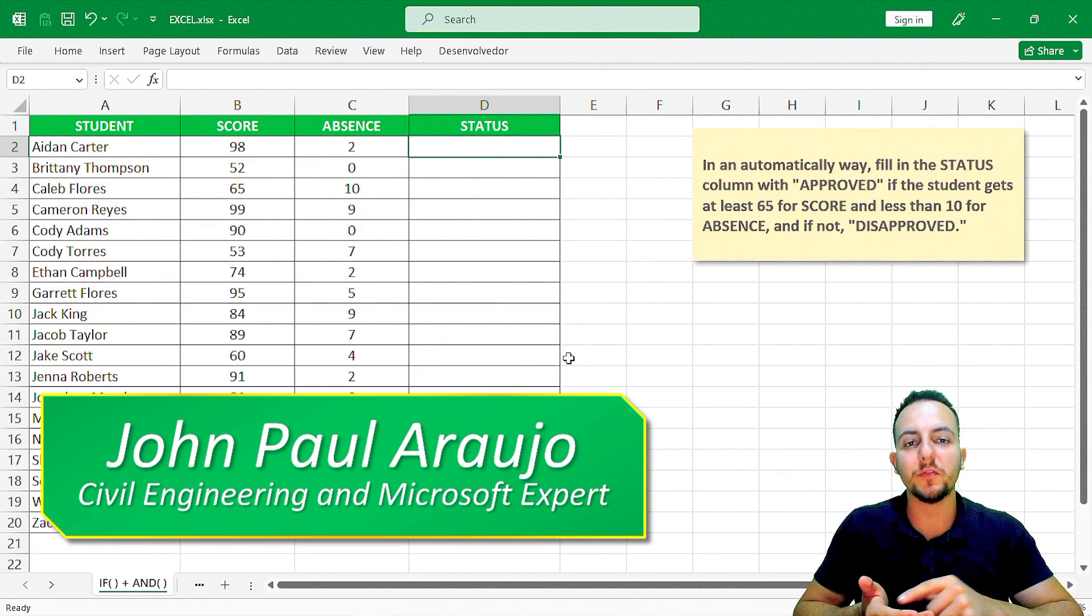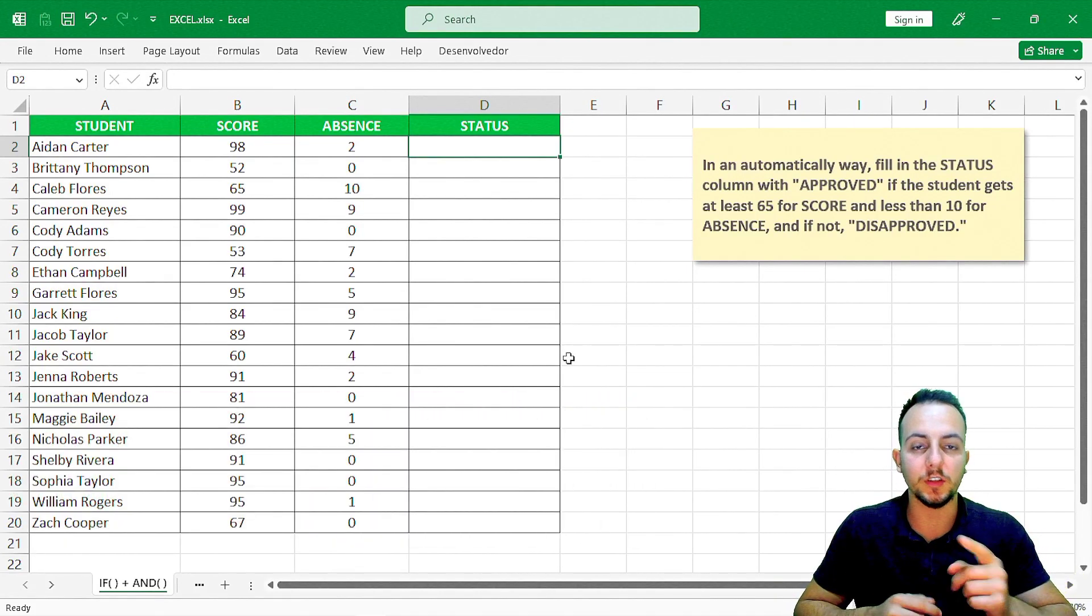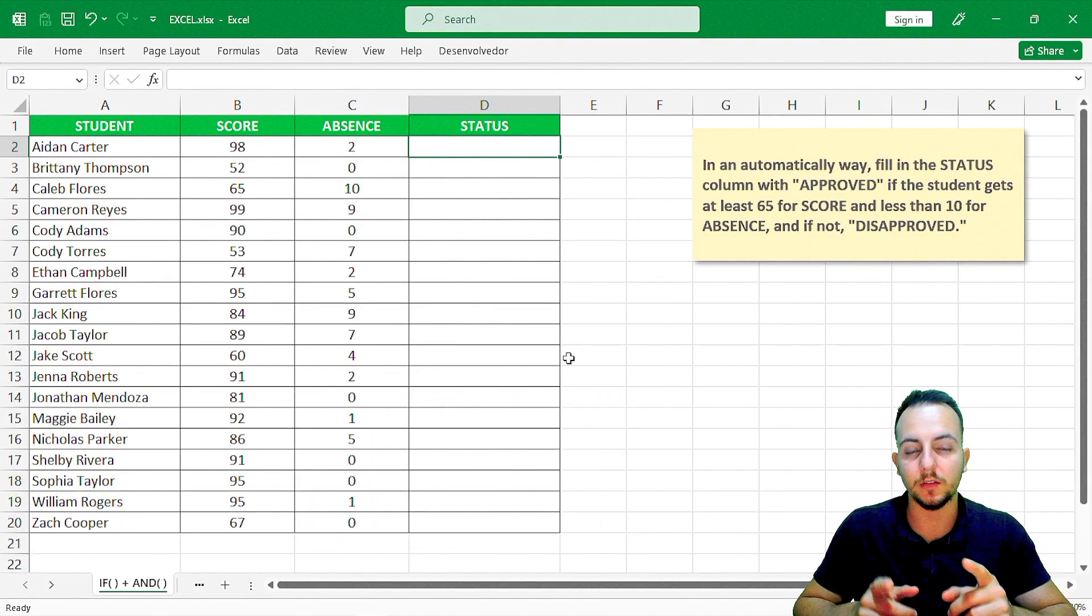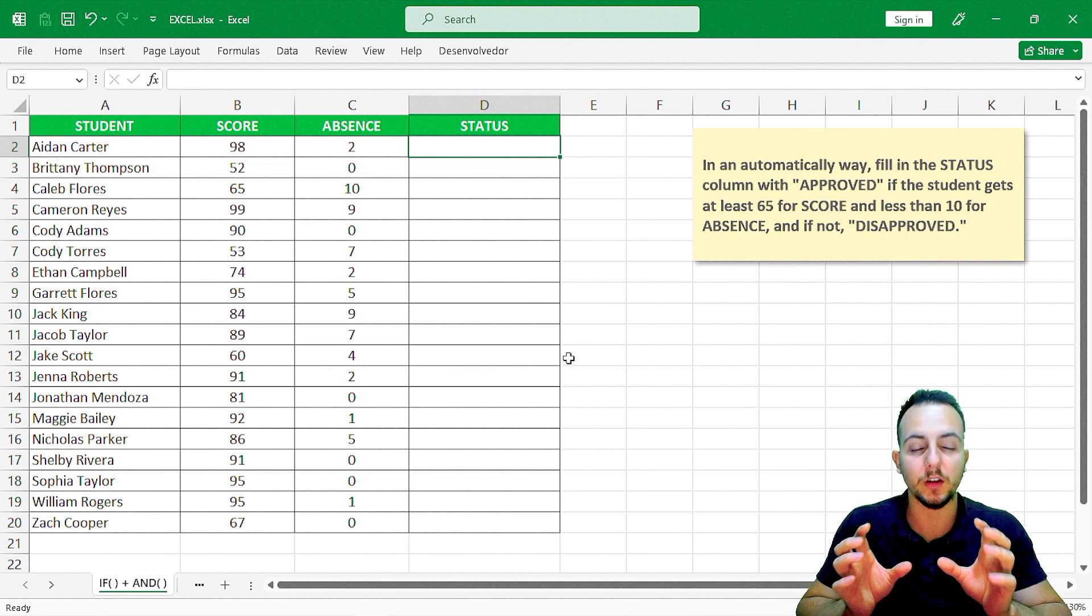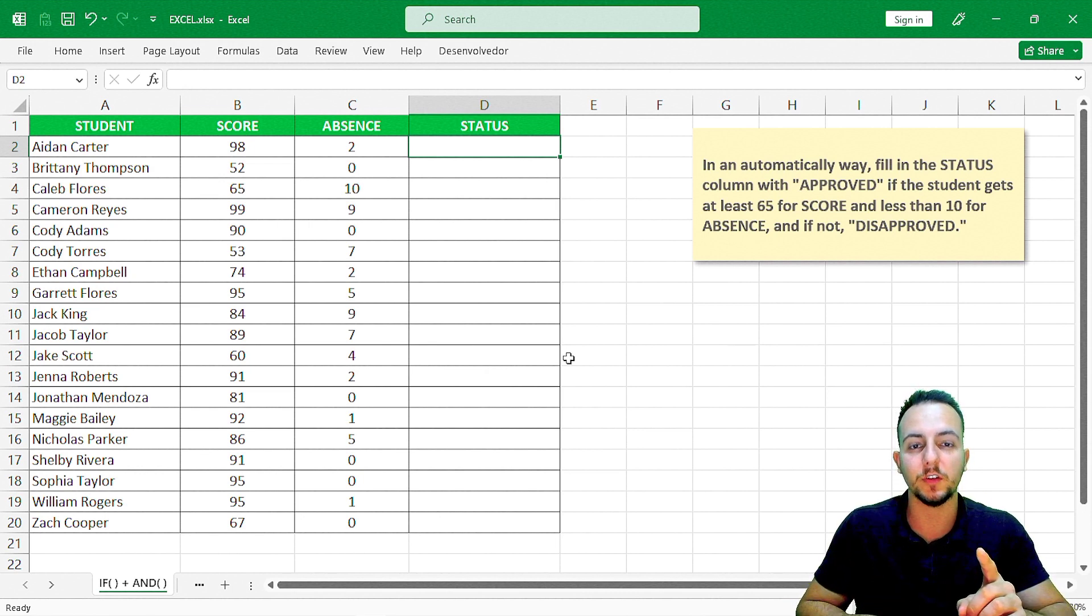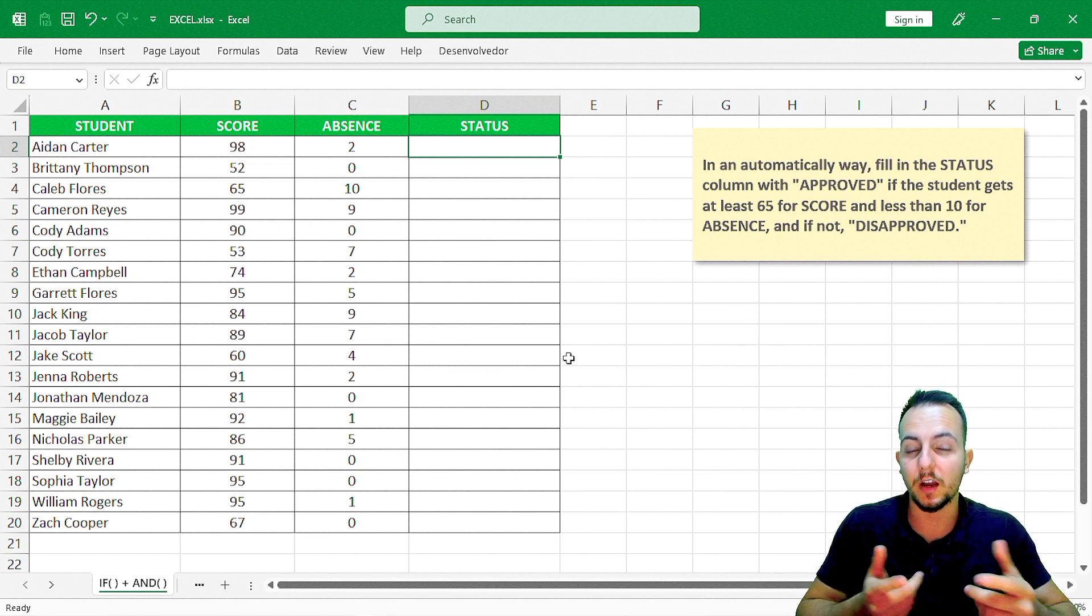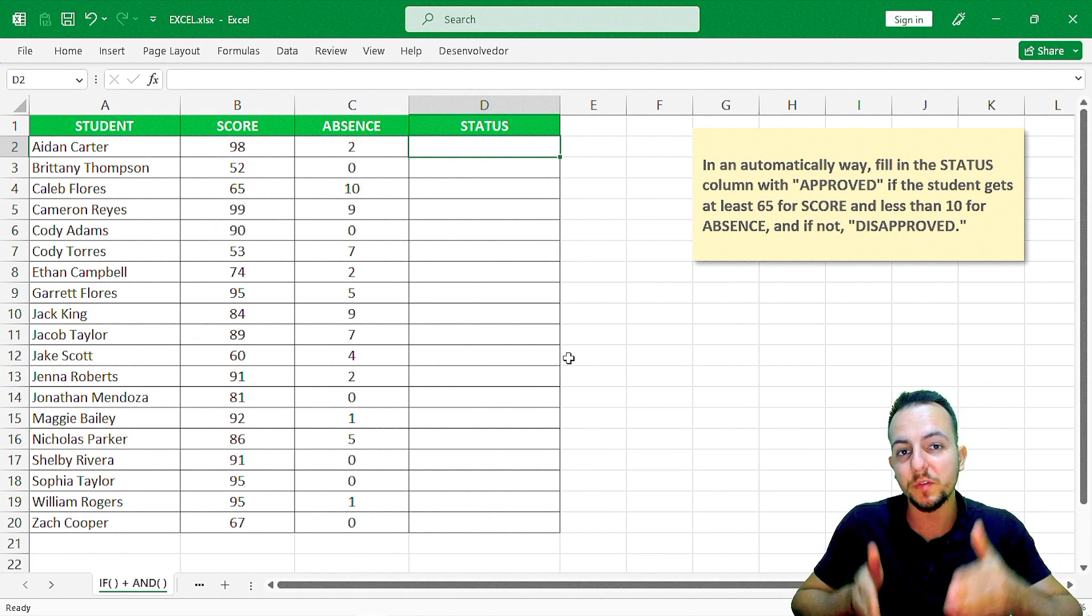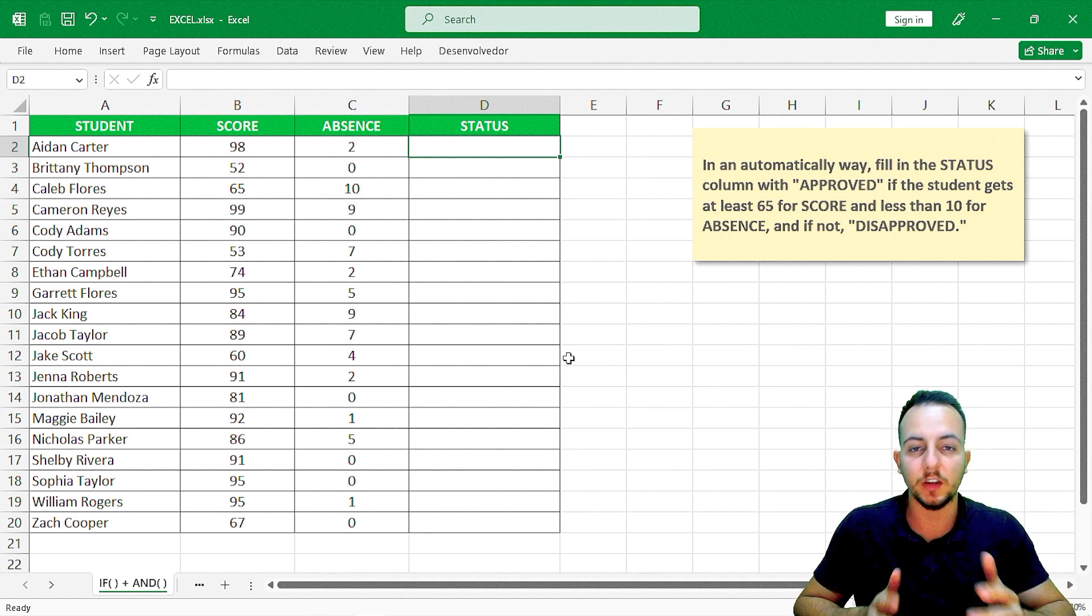I can use the IF function together with the AND function in Excel. When you use a function within another function, it's called a nested function.